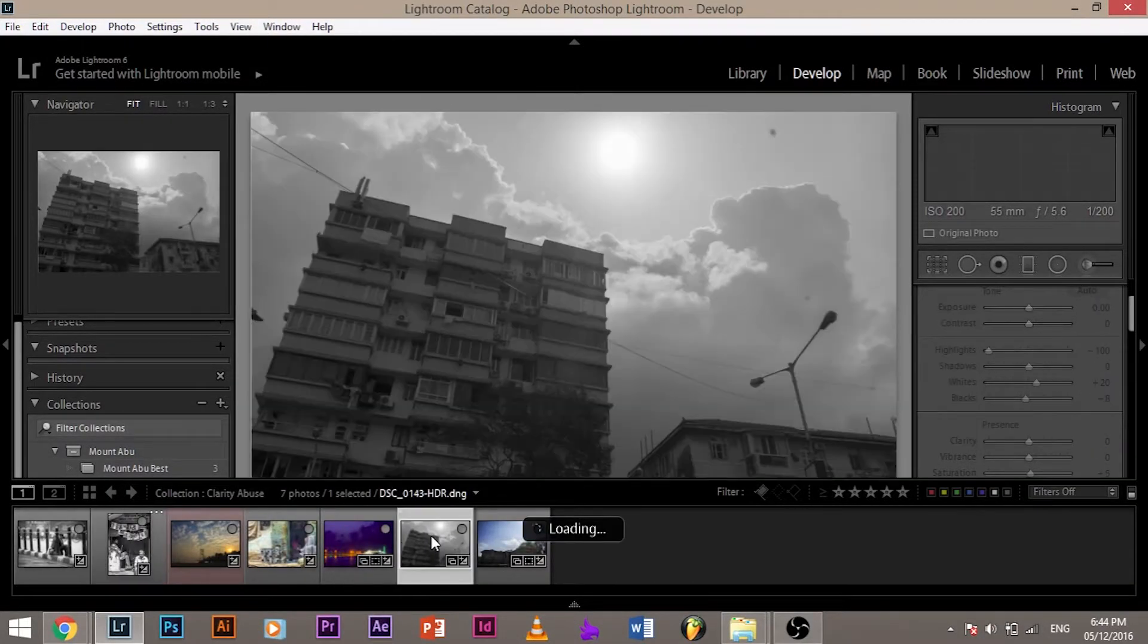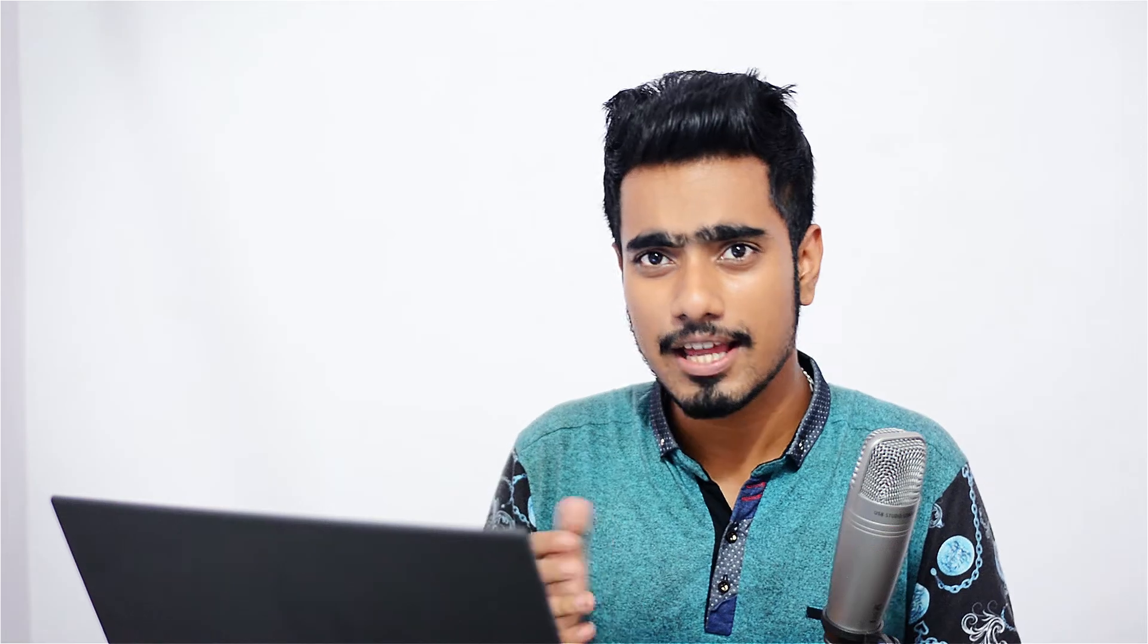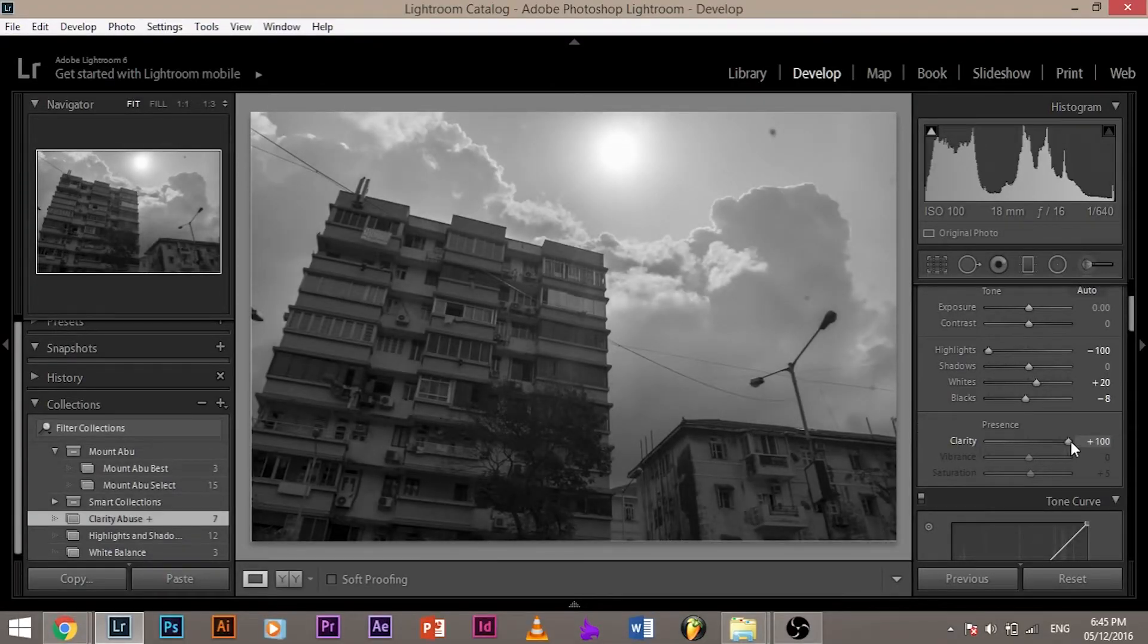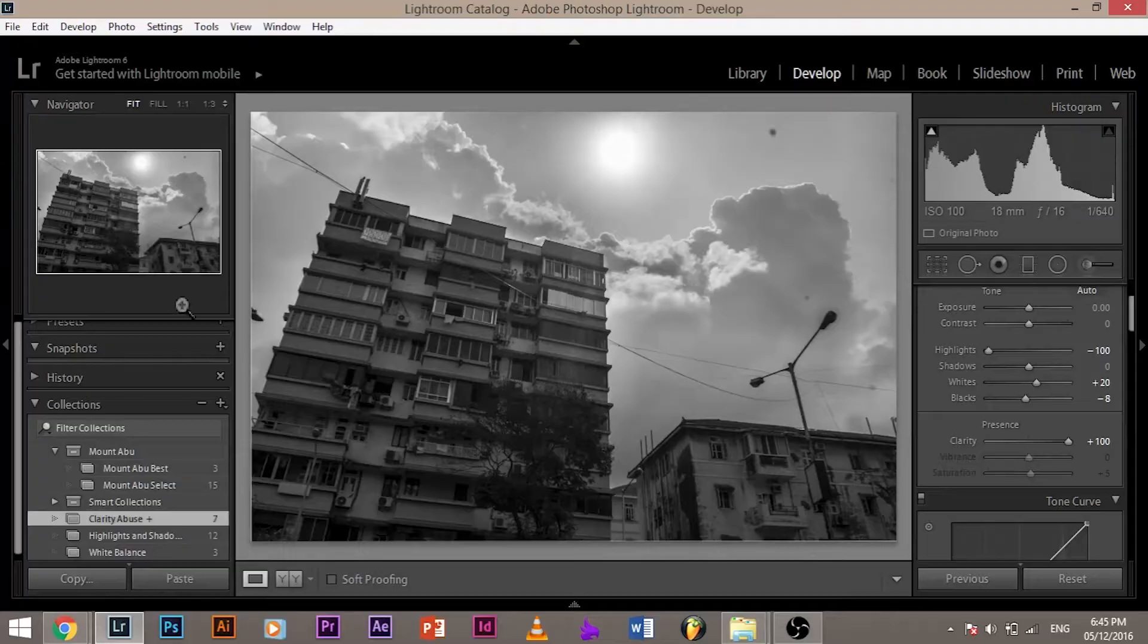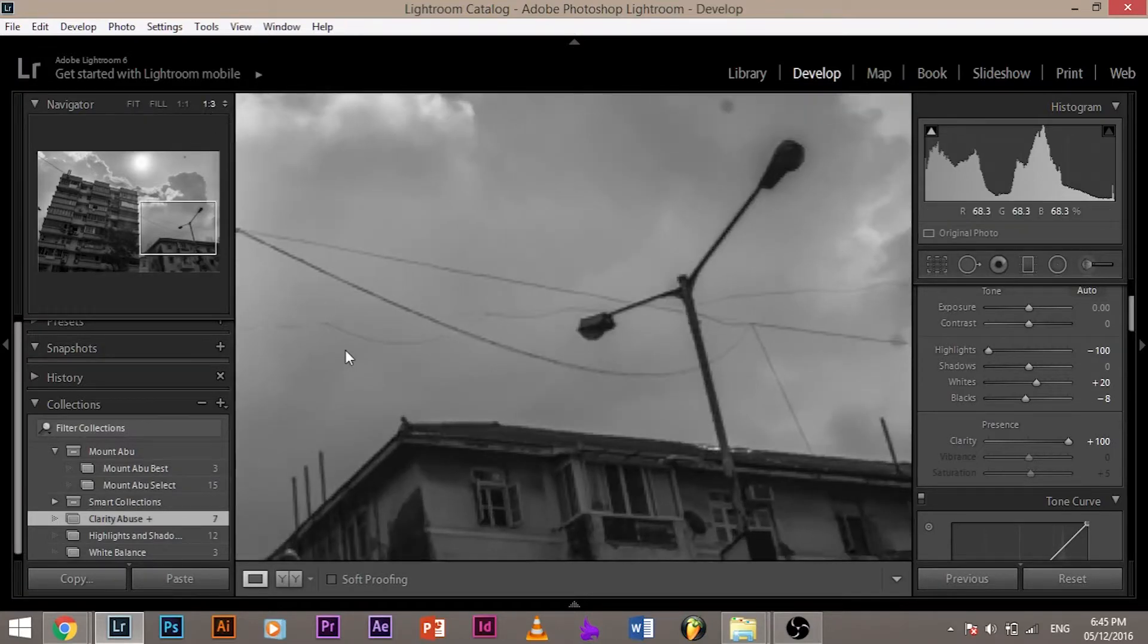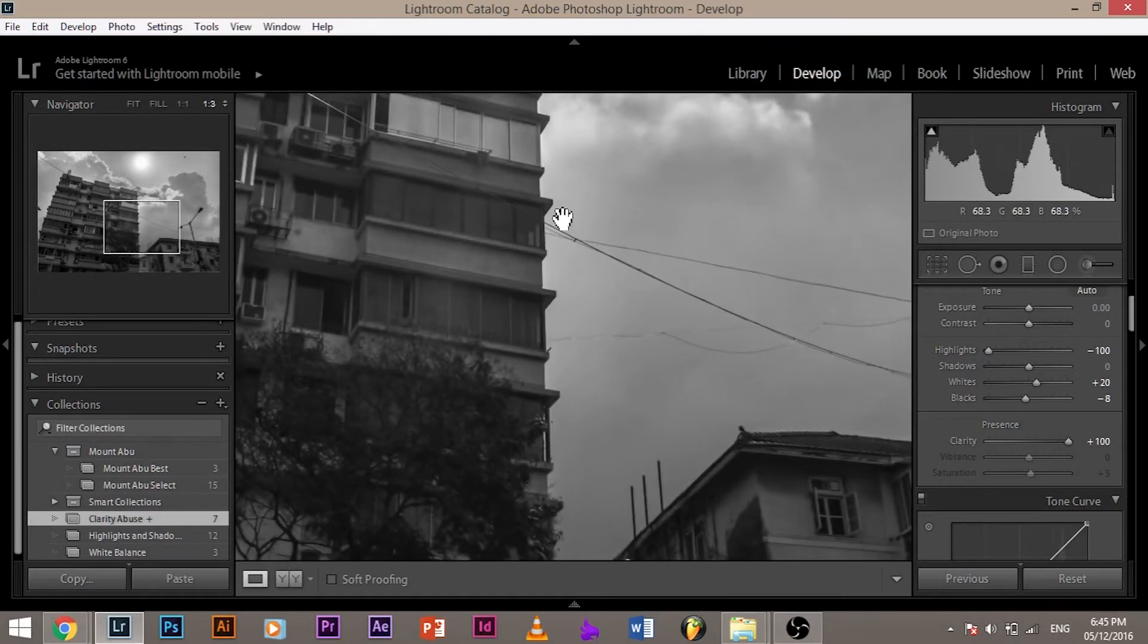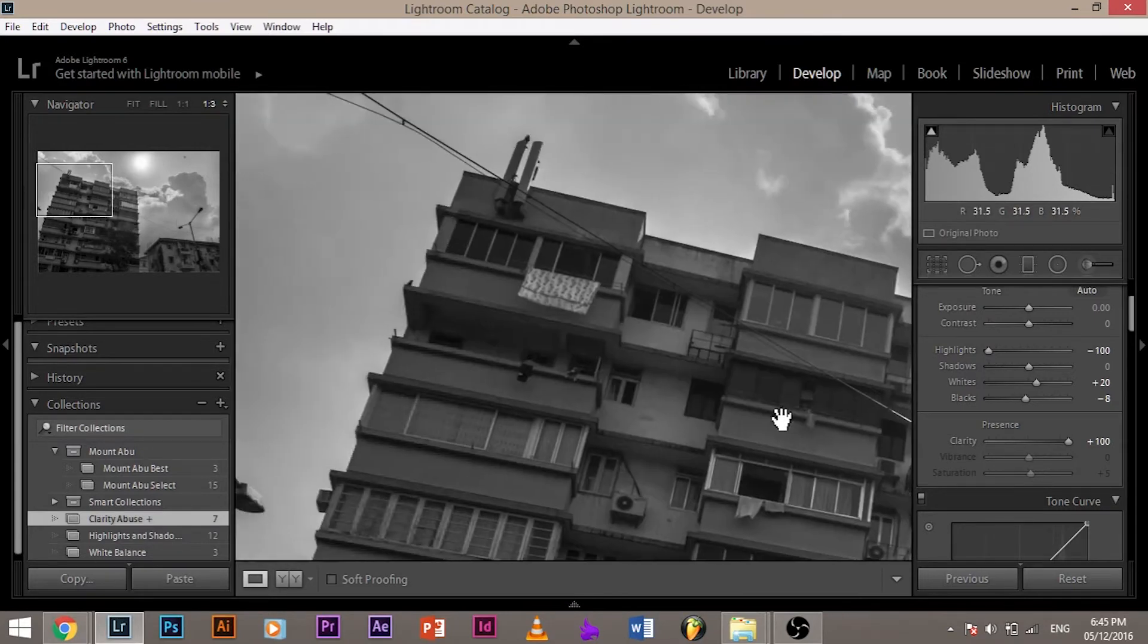So let's get back to this image. Now, a little bit of clarity is good. Let's increase the clarity a little bit and see how it makes the image look dramatic. It's nice, it's looking good. But if I go overboard and to the extreme end, as you can see, this looks so terrible. Why? Because look at the edges of the building. Just look at the edges. How did it become bright? How did this halo effect come?